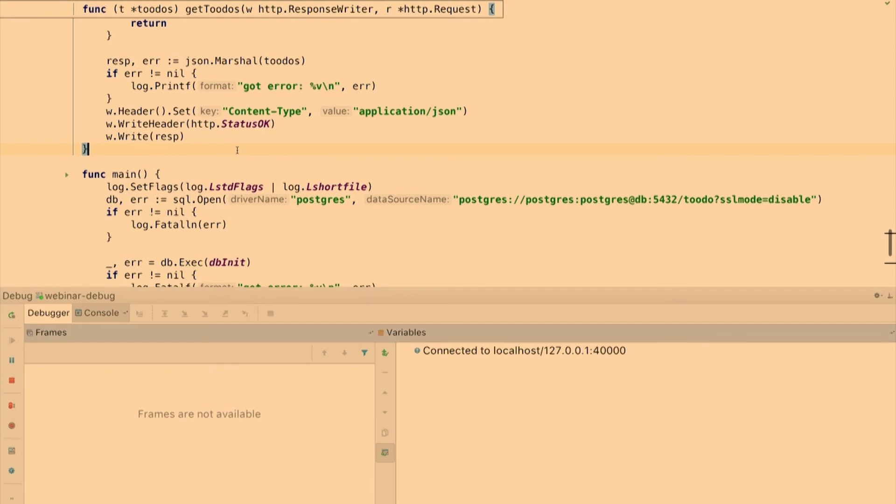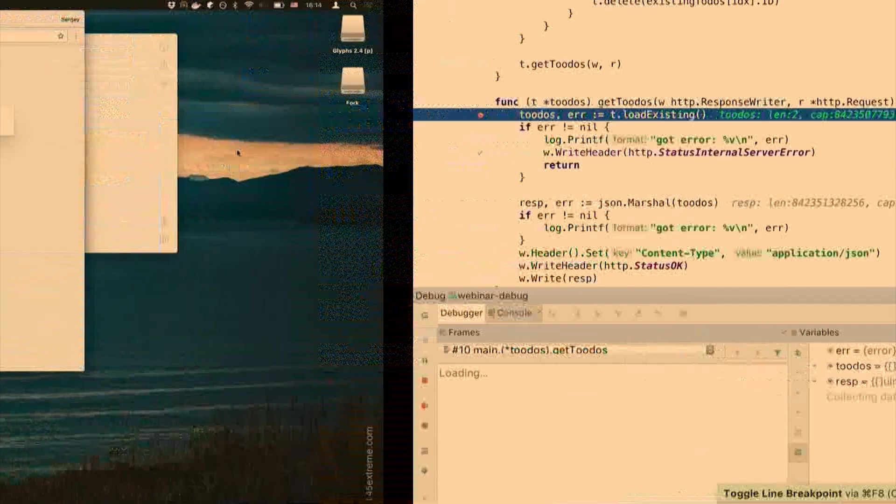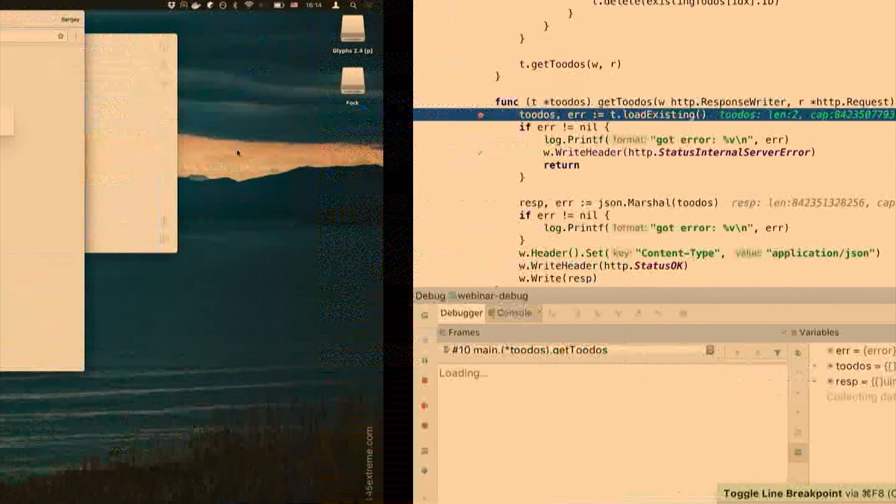So here it is, the list of todos, and I'd like to go to get todos and put a breakpoint here. Yeah, here it is. We can remote debug our stuff inside the container. So thank you to Derek Parker for the Delve application, and thanks to Florin for the great example. Thank you.